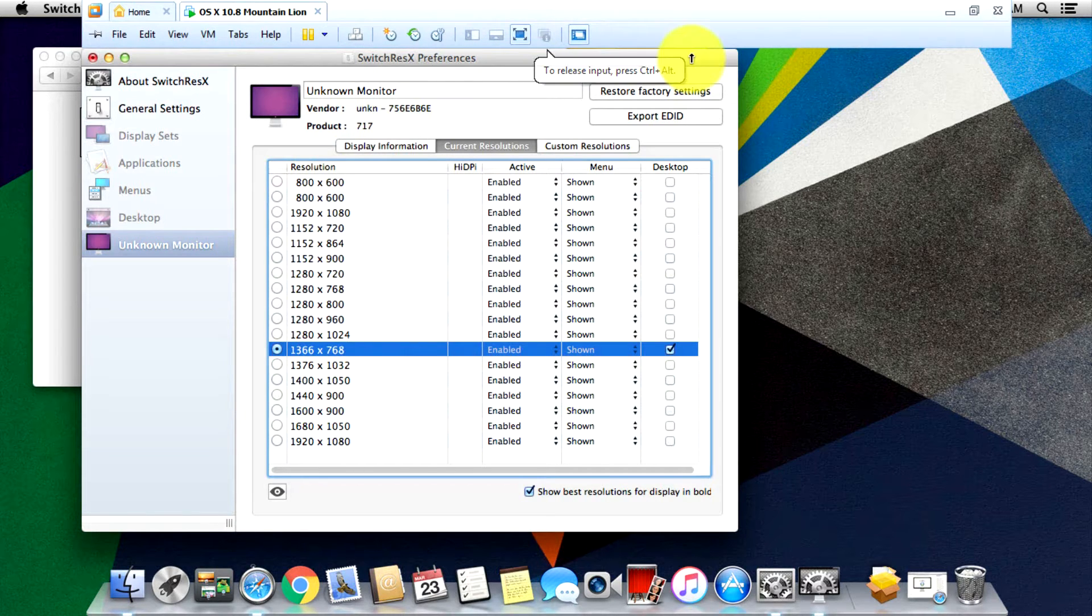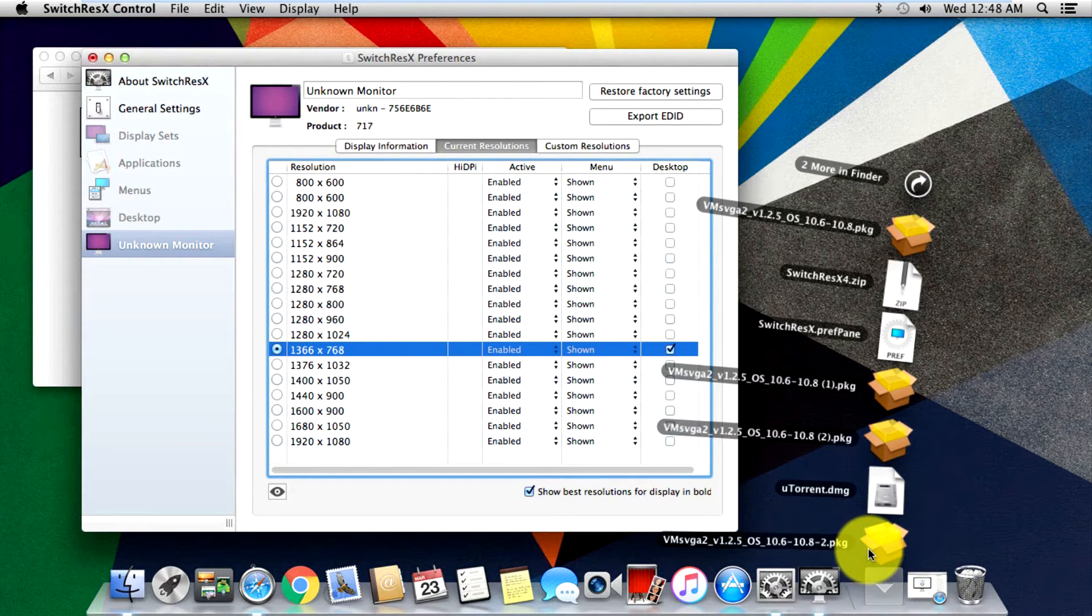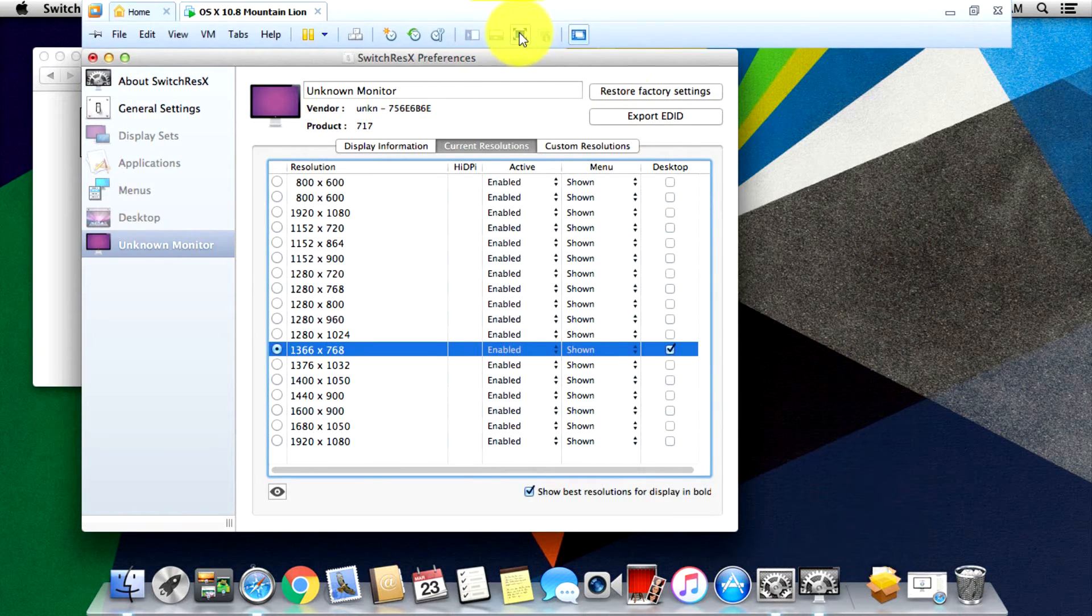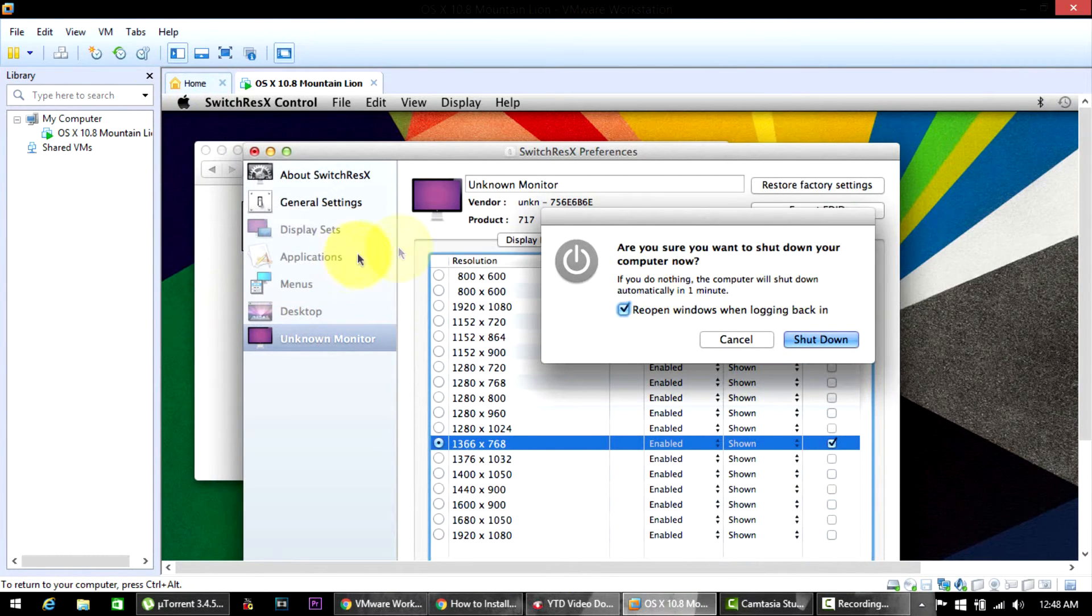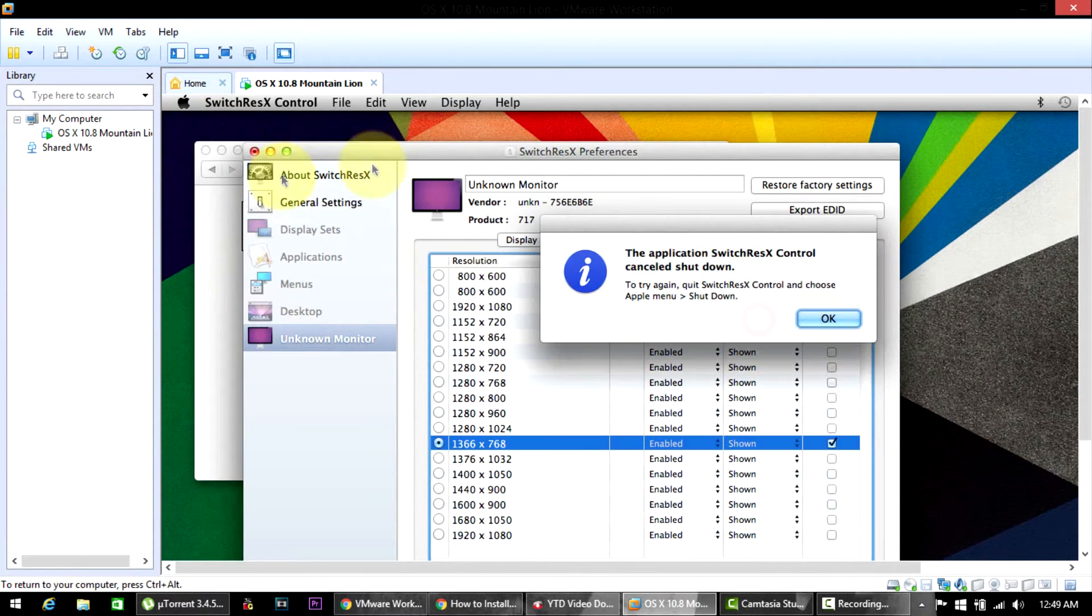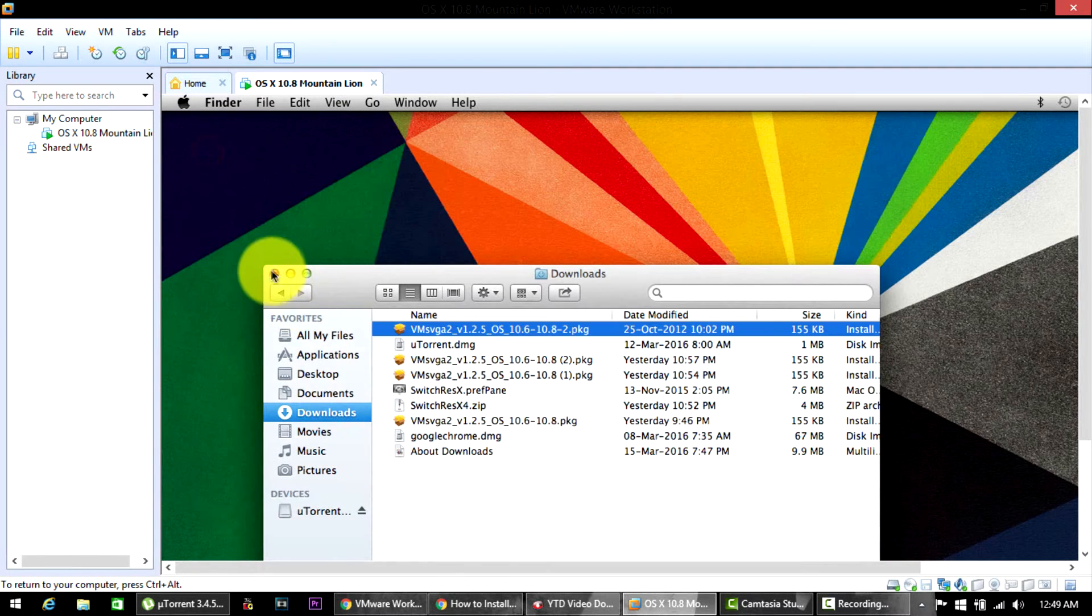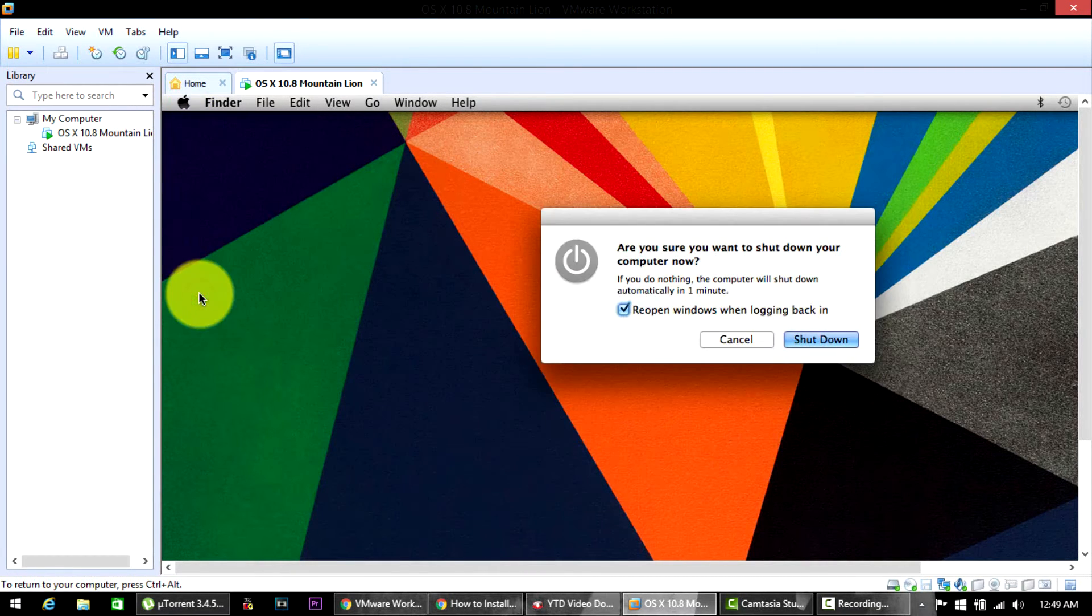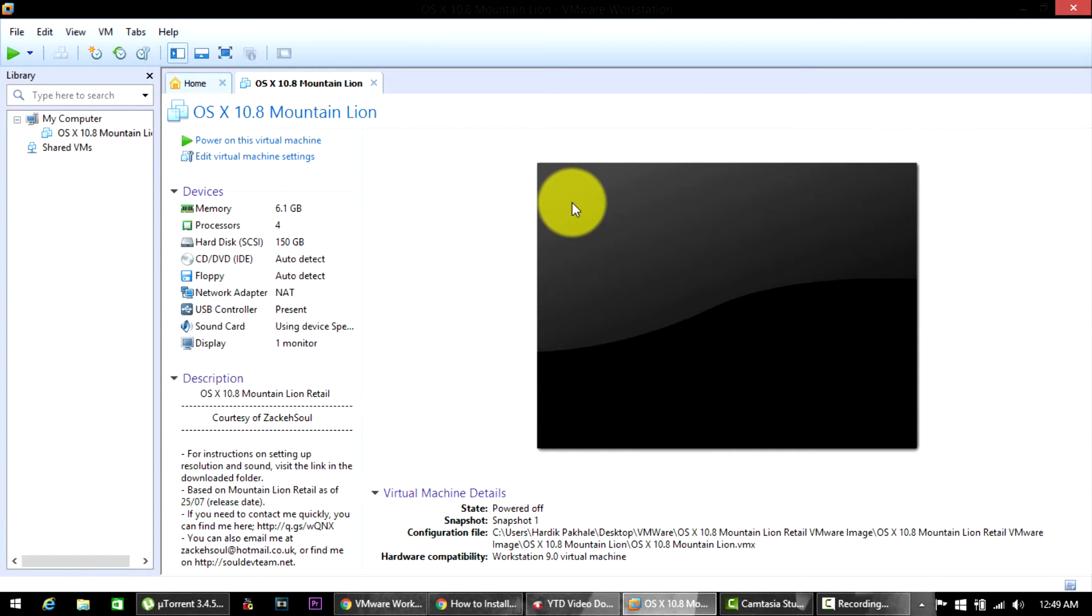Basically what you have to do is, once you've installed both things on your VMware - the VM SVGA2 and the Switch ResX - just shut down the VMware machine. Just wait for a few seconds. This is 100% working and I'll give the download links in the description as well. Just wait for the VMware machine to turn off and it's off.